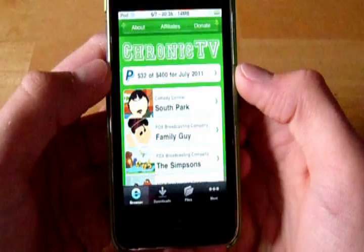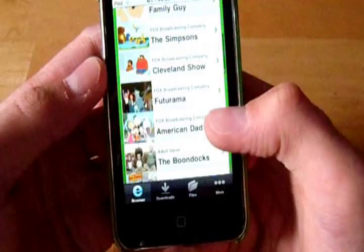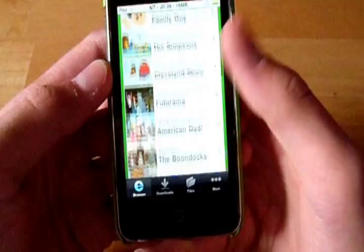And then once you get onto ChronicTV in Download Pro you can see all the programs you can get, South Park, Simpsons, Family Guy, Cleveland Show, Hugh Drama, American Dad and many others.